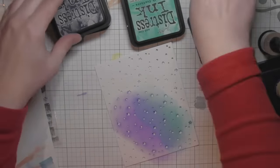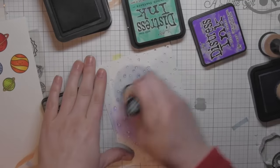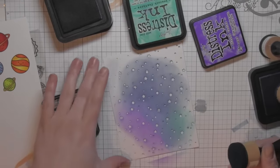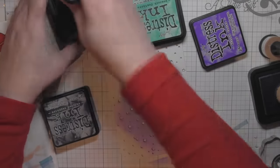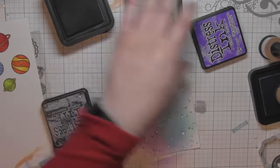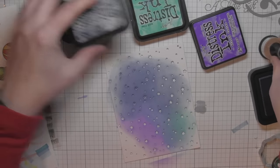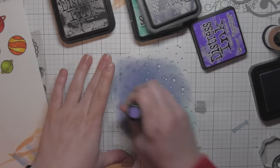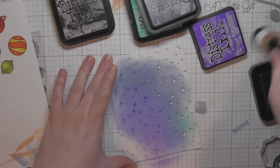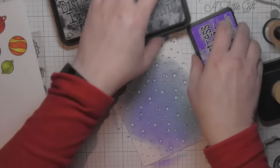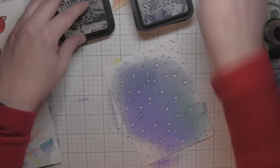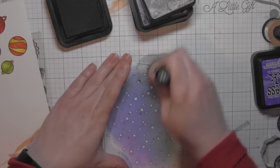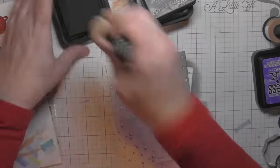Now this is meant to be a snowy background, but I love the stars and think it's perfect for an outer space background. I die cut it from bristol smooth cardstock because I think distress inks blend beautifully on this. I'm adding Wilted Violet, Peacock Feathers, Chipped Sapphire, and Black Soot distress inks all over the surface.